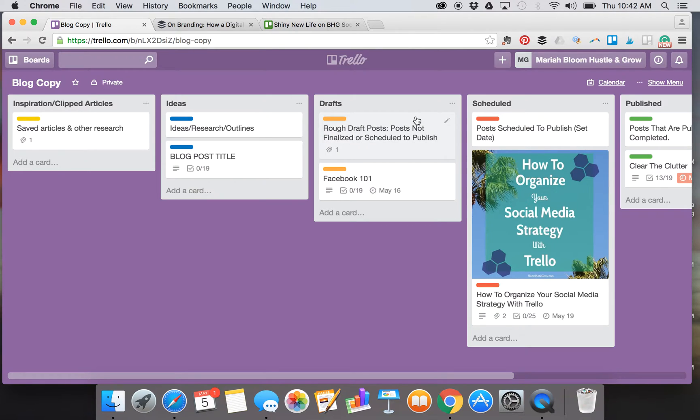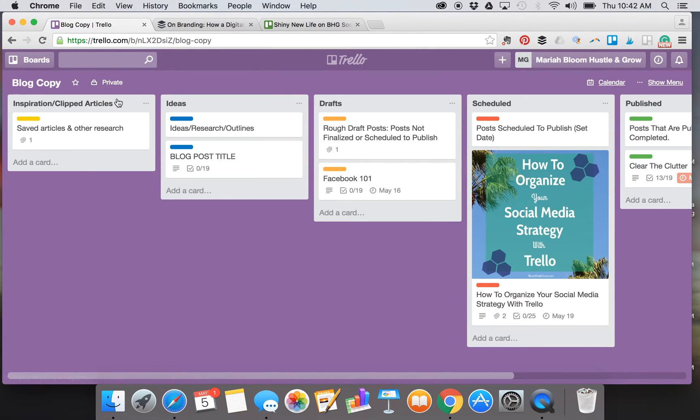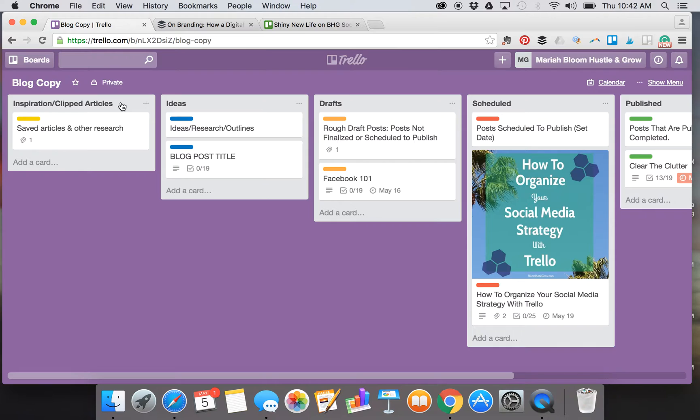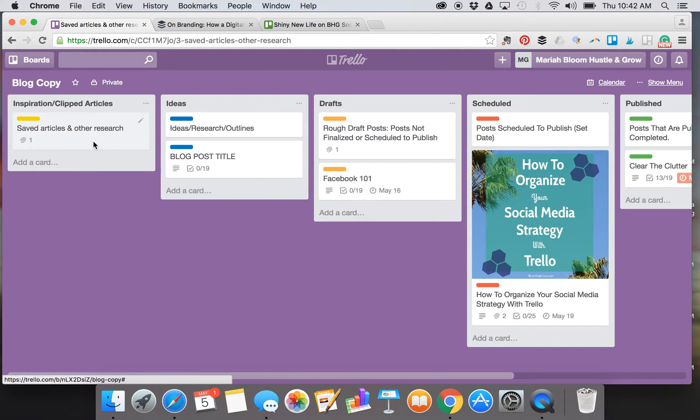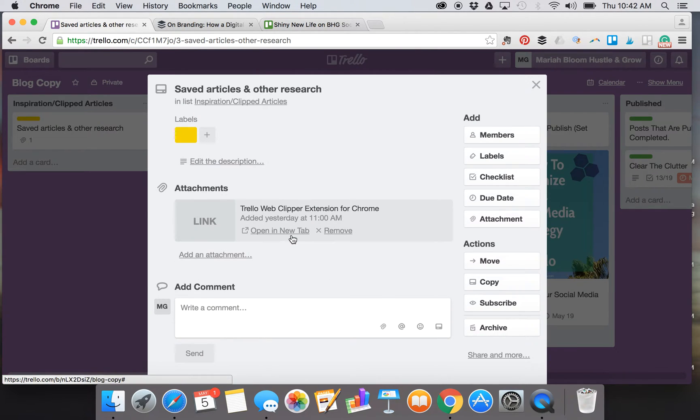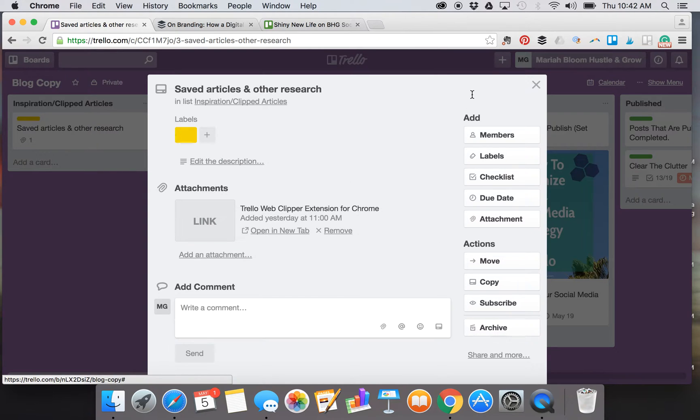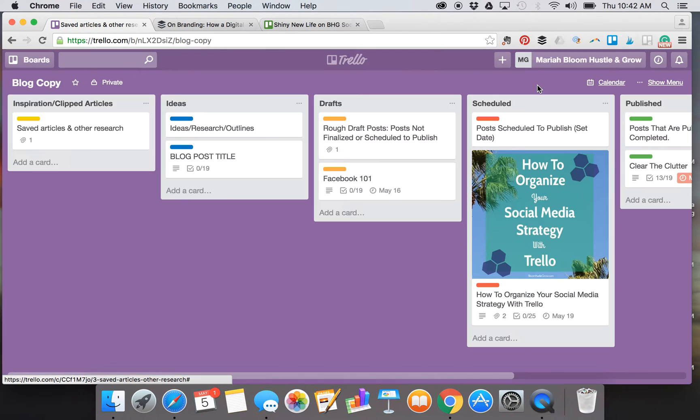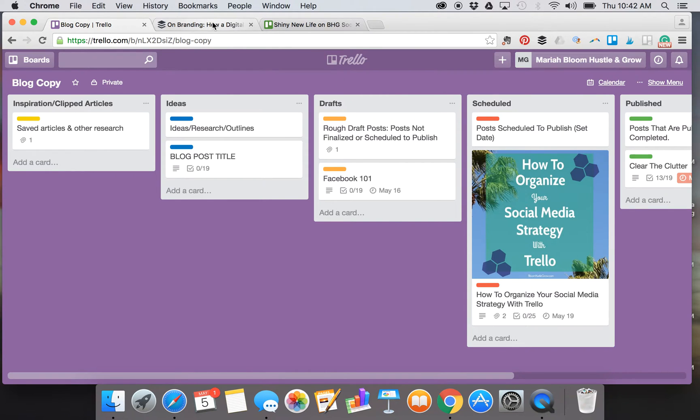It takes the blog post all the way through. The very first list is Inspiration Clipped Articles. These are things I've collected from the web just really quickly using the Trello web clipper, and I have that right here for you. There's a link to the Chrome extension so you don't have to search for it, and you can install it right there if you use Chrome.